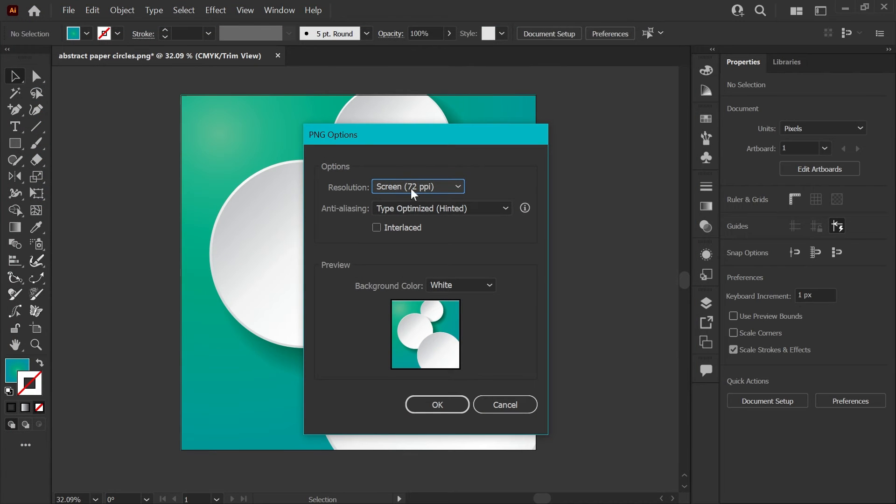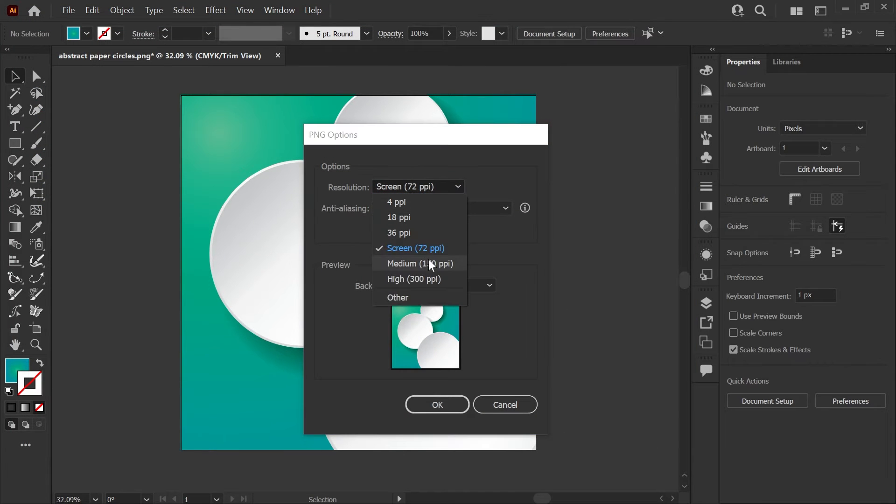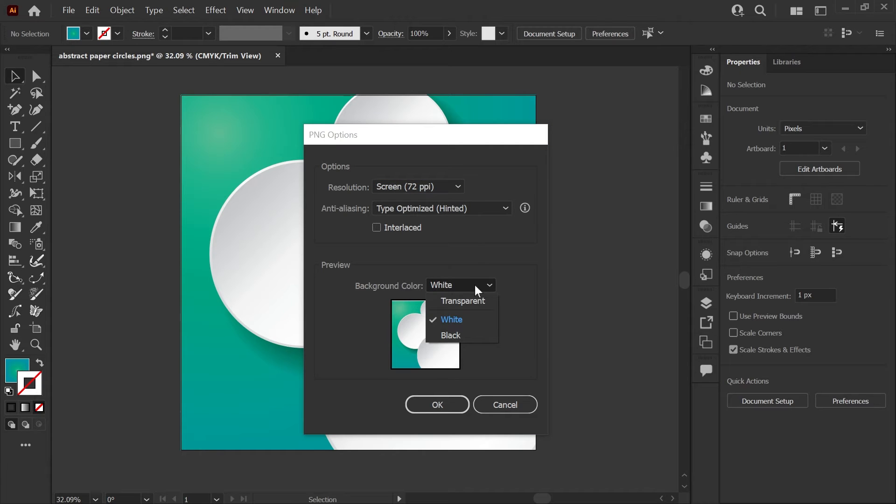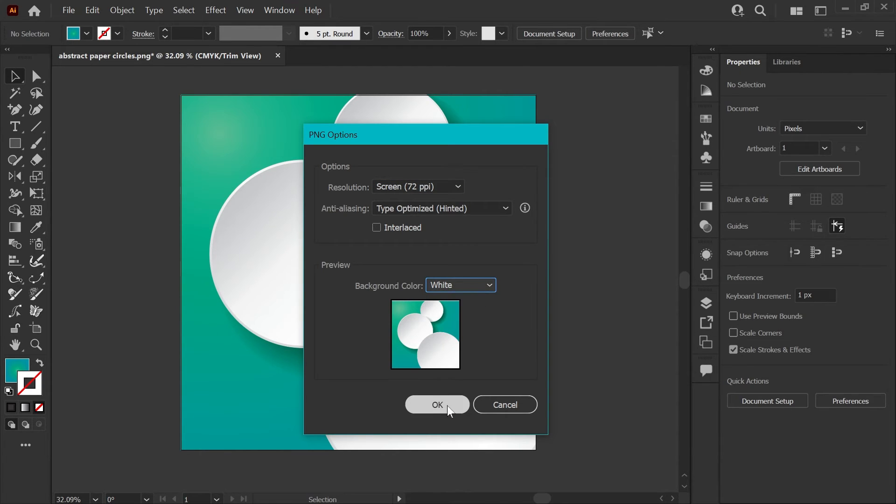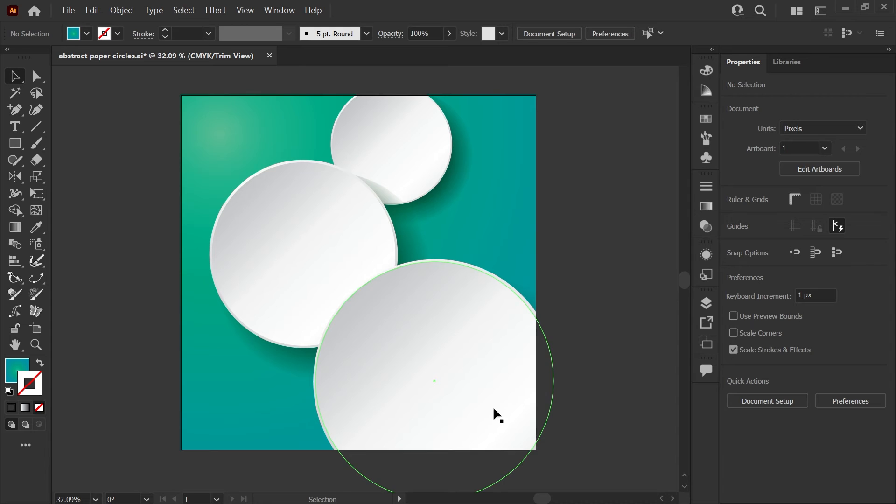When you click Export, you'll get this Options box. This is where you can set your DPI for exporting, and if you do have a file with a transparent background, you can set that here. I'm going to click OK...